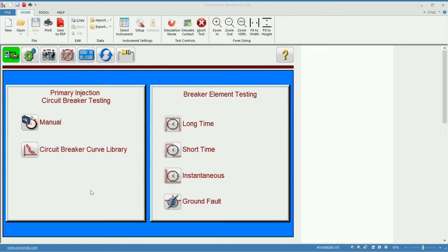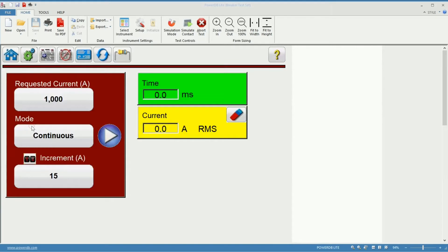To access Manual Mode, click on the Manual Mode in the home screen of PowerDB. You will be presented with the manual testing screen.